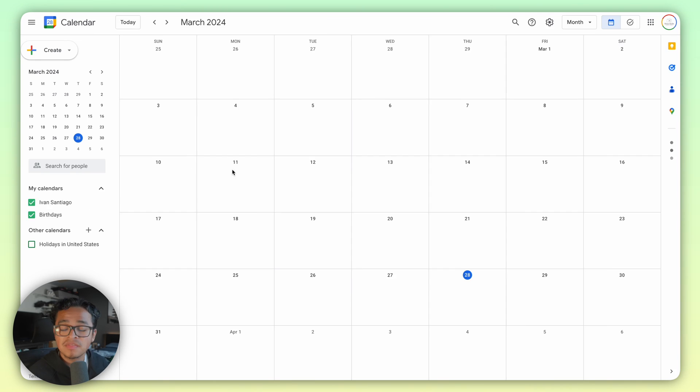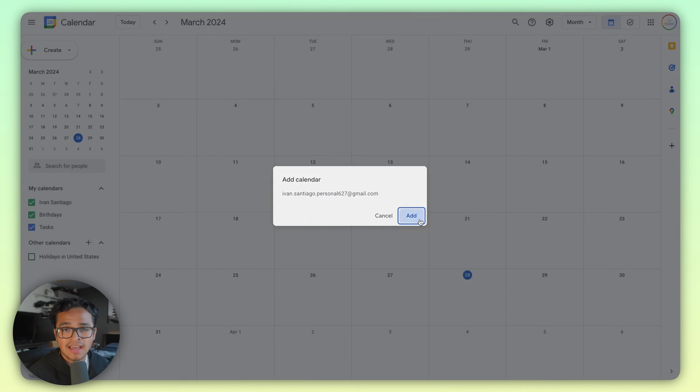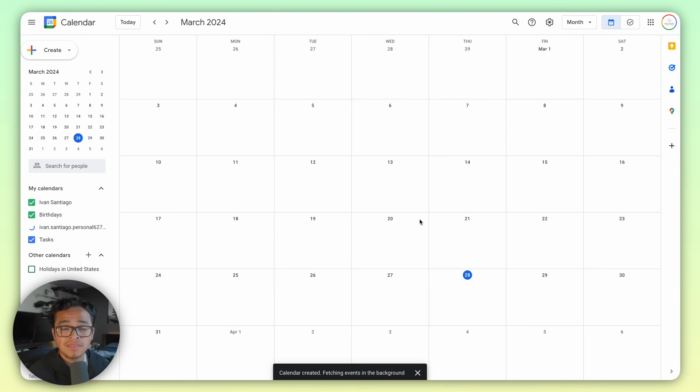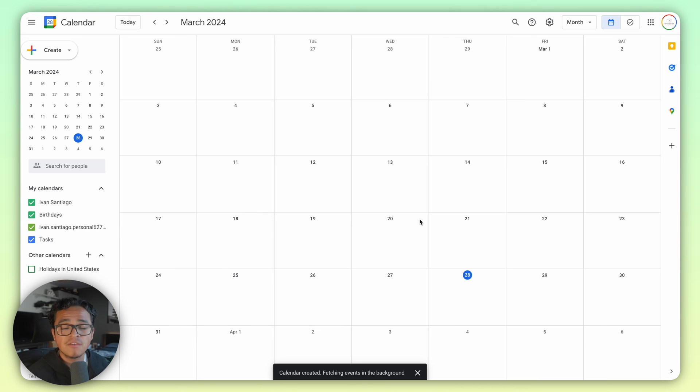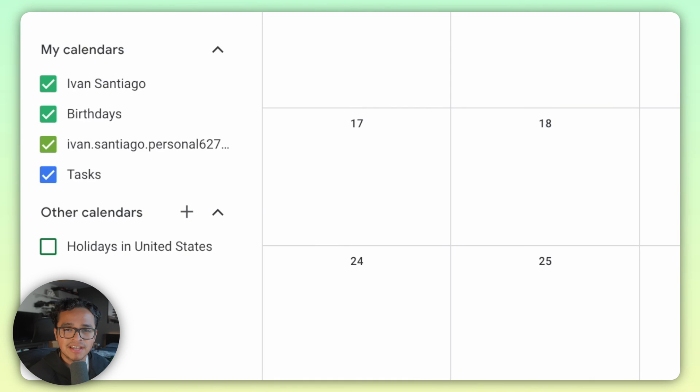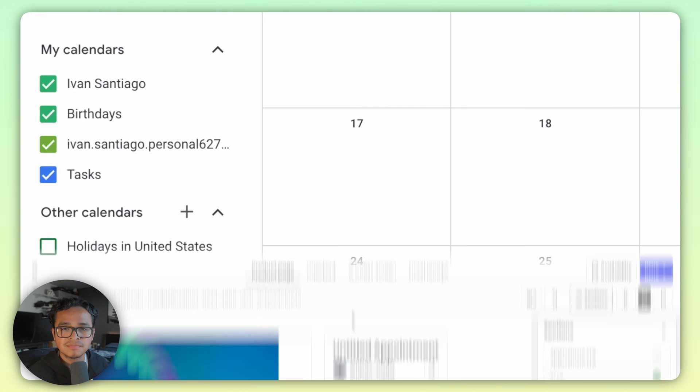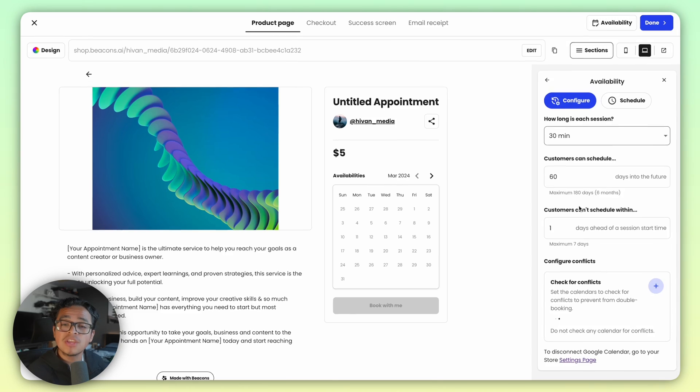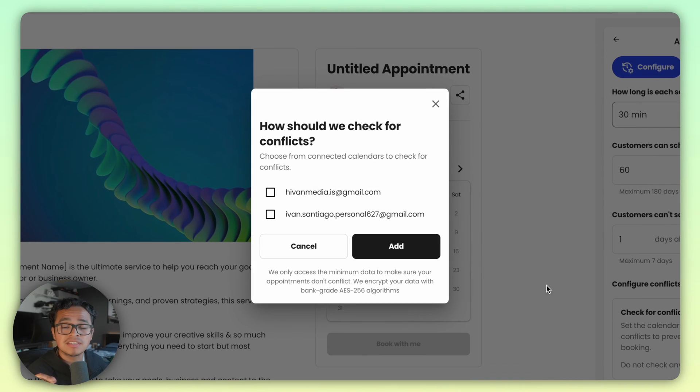Press add this calendar, then click add, and there you go. If you're successful, you'll see it on the left side. Now when you create an appointment, you can use the option to select multiple Google Calendars to check for conflicts.